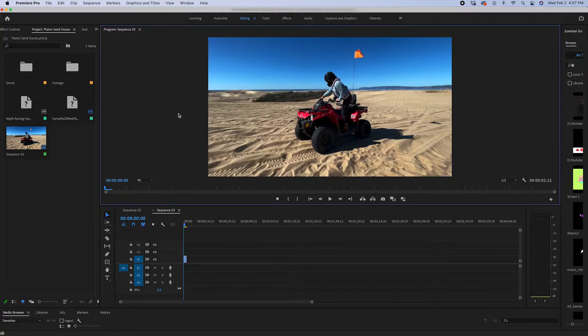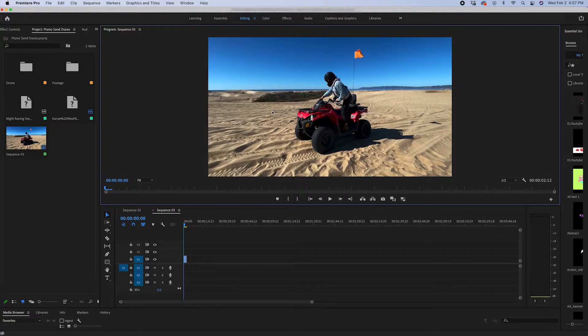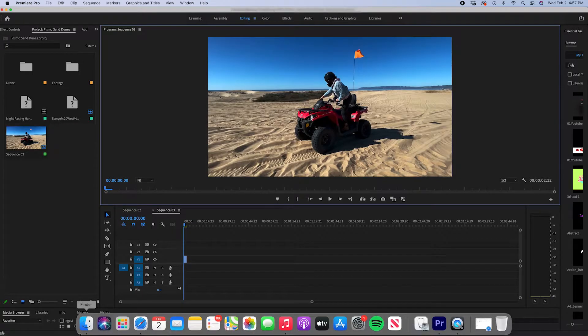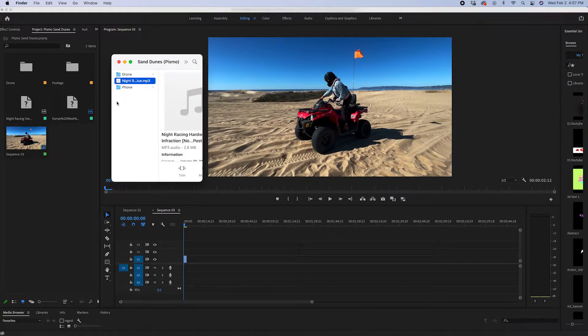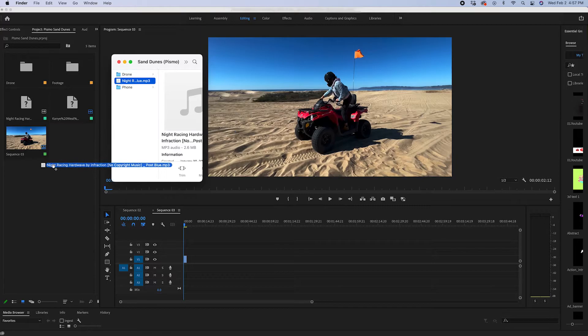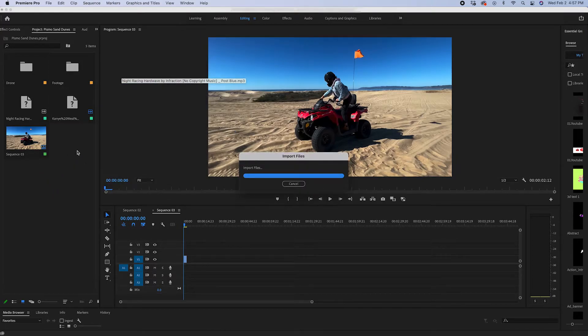If you do have a permanent fix to this though, please let me know in the comments below because I would love to figure out how to stop running into this issue. Let's get into it. All right, so we're in Premiere Pro. I have this cool clip of my girlfriend on an ATV, but I want to add some music to it. So I'm going to go down to my file and you see it's MP3 right now.